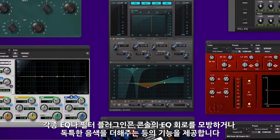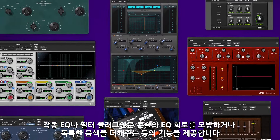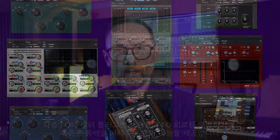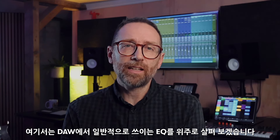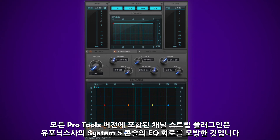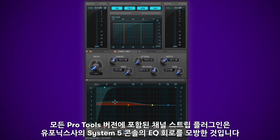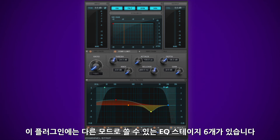There are various types of EQ and filter plugins — some emulate classic hardware or add particular character to your sounds, or have specialist functions. We'll mainly focus on the general purpose type of EQ that you'll find standard in any DAW. The Channel Strip plugin comes with all versions of Pro Tools and is based on EQ and dynamics from the legendary Euphonic System 5 console. It has six EQ stages that can operate in different modes.